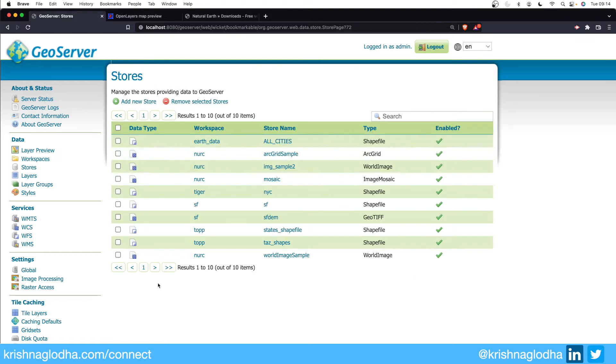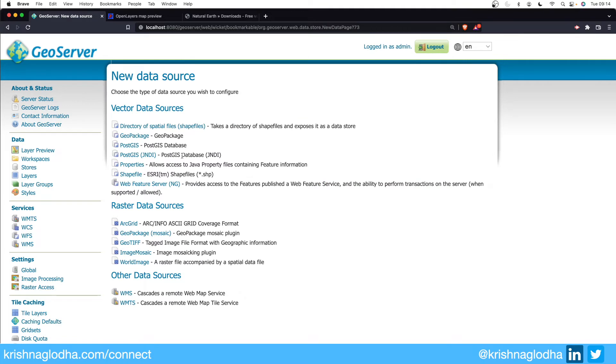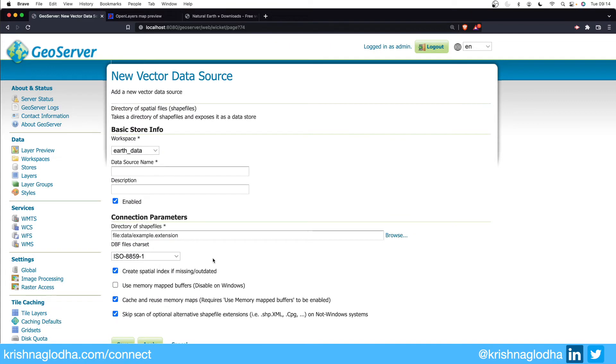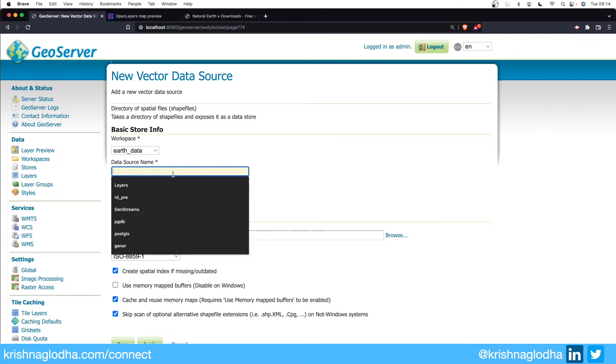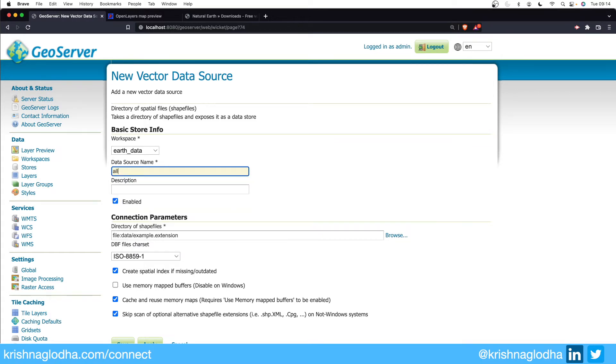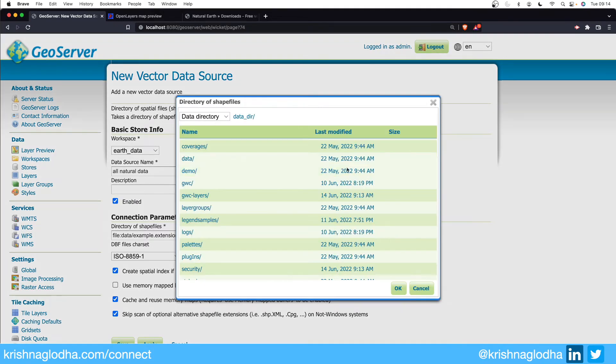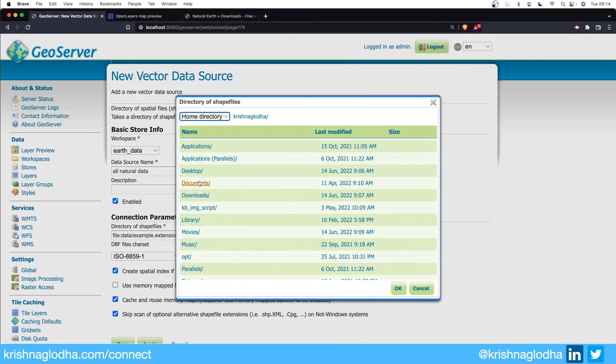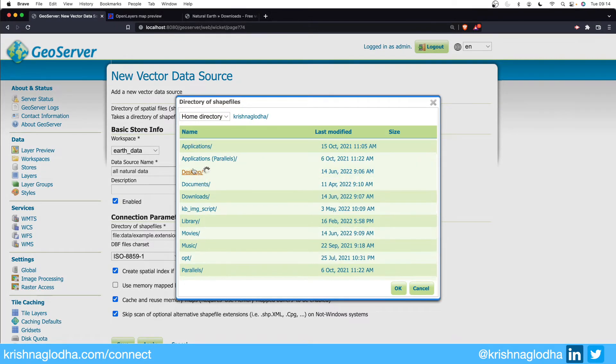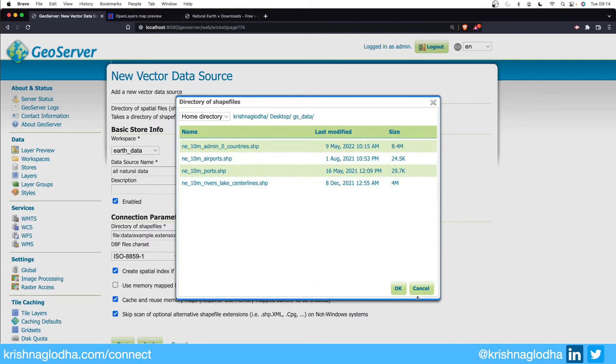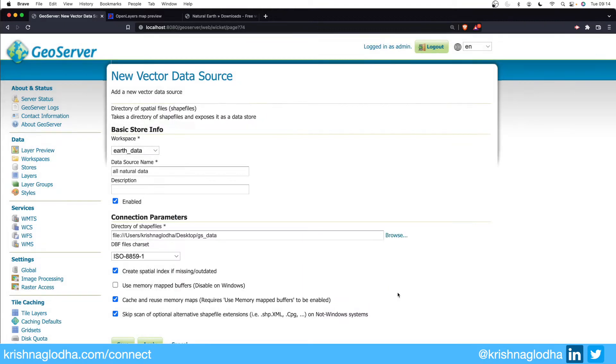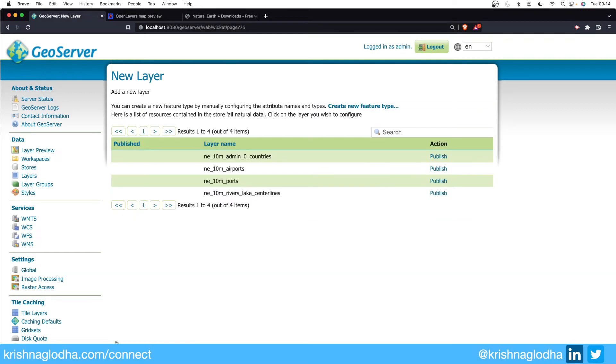But you can imagine that if you have different shapefiles available it will be cumbersome to every time go and create a new store for a new shapefile. To address this problem we also have directory of shapefiles available here. The data source will be the folder where we have to look for the shapefile. I will give the name All Natural Data, keep description blank for now, and here instead of actually selecting the shapefile I will simply just select that folder.